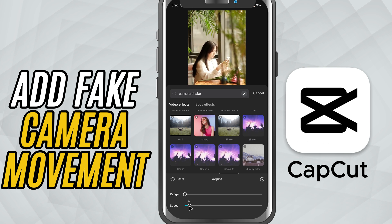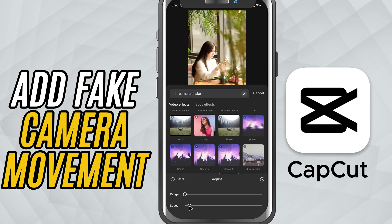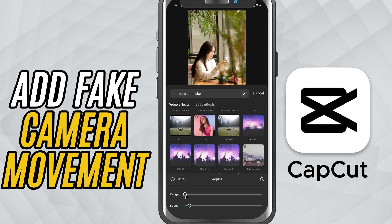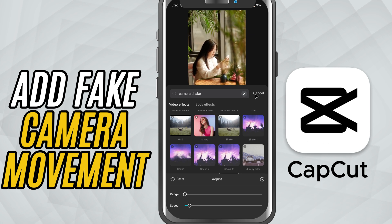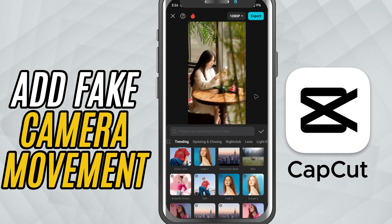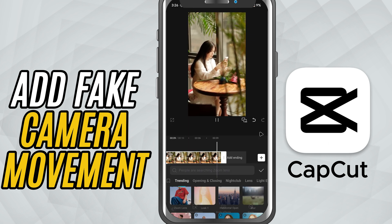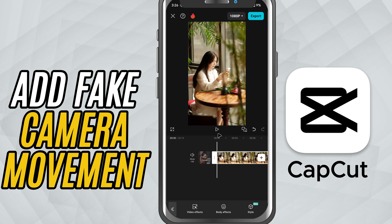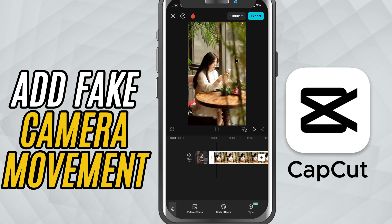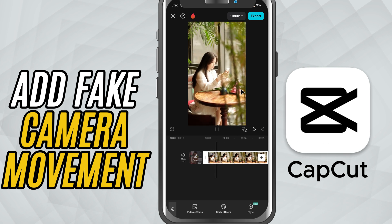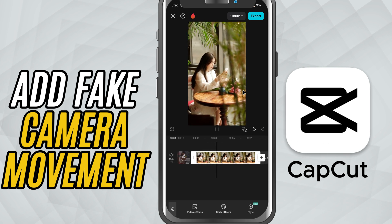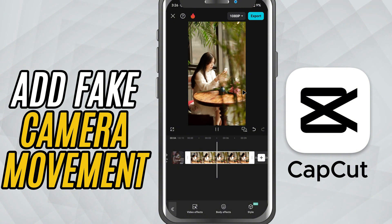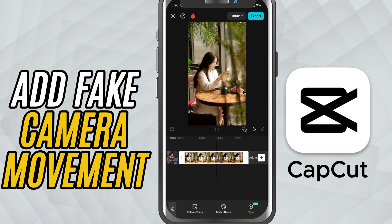This keeps the motion subtle and avoids making it look too artificial or distracting. If you want more intensity, increase both values gradually. But for most cinematic or vlog style videos, that 3 and 10 setting gives a perfect balance.